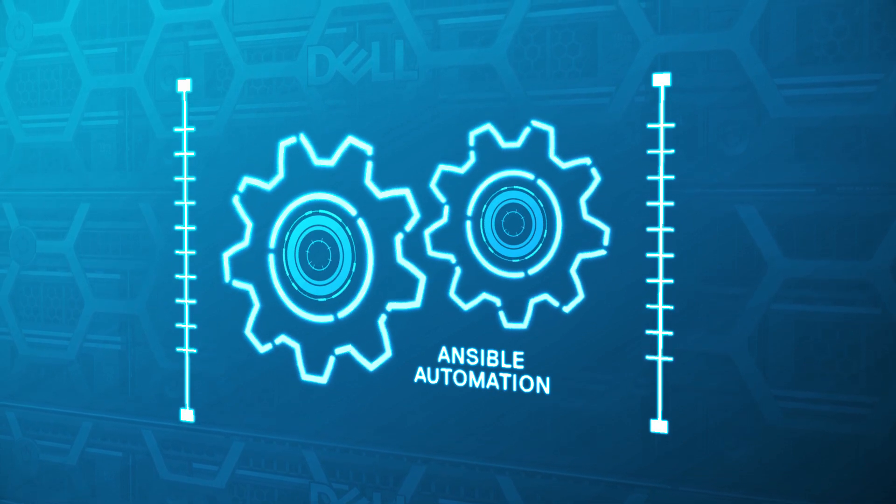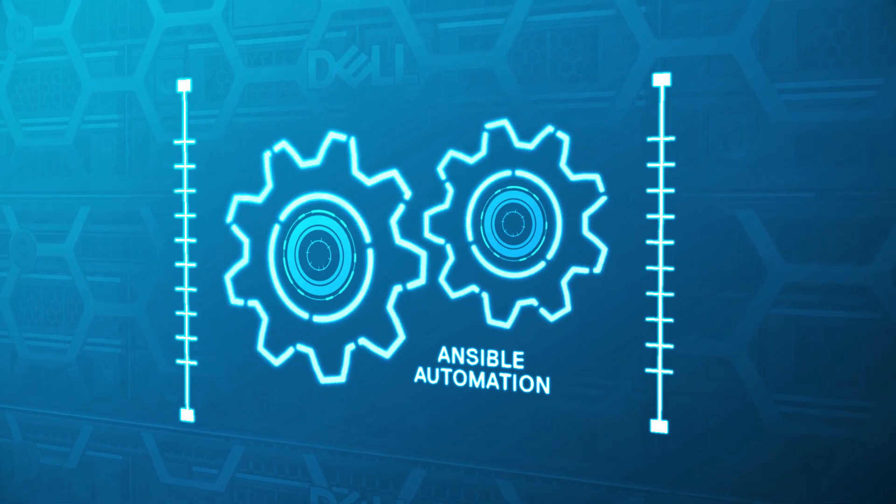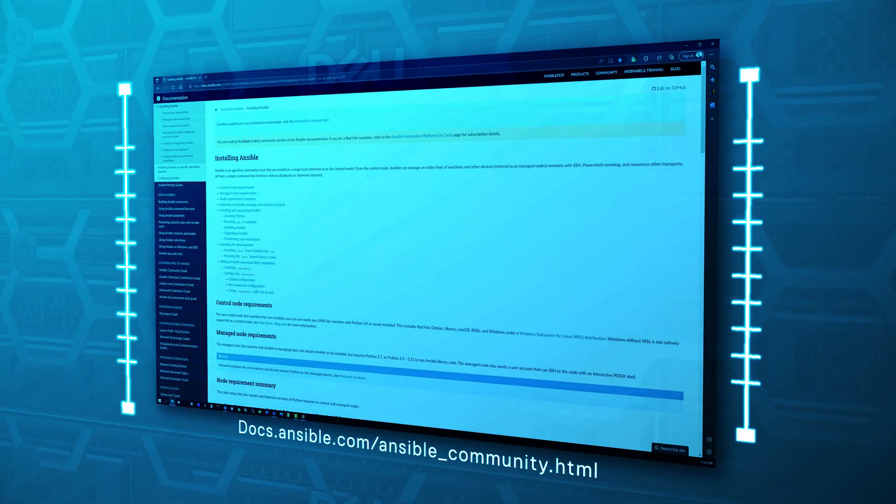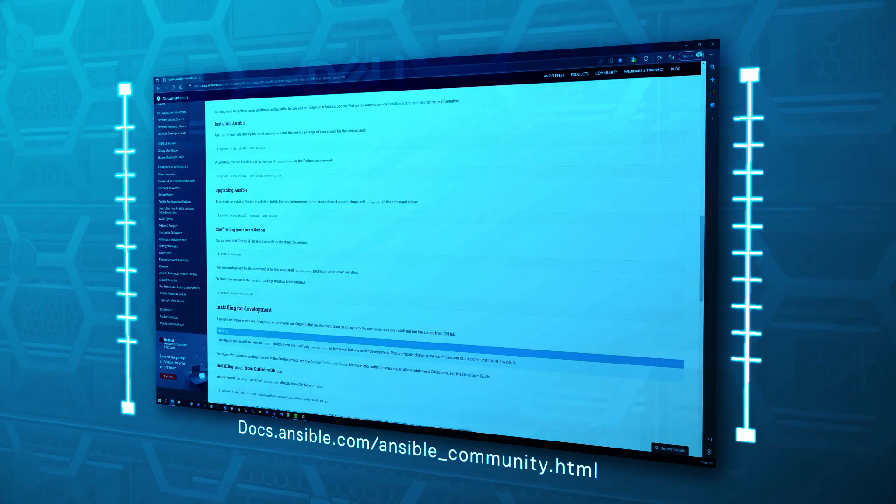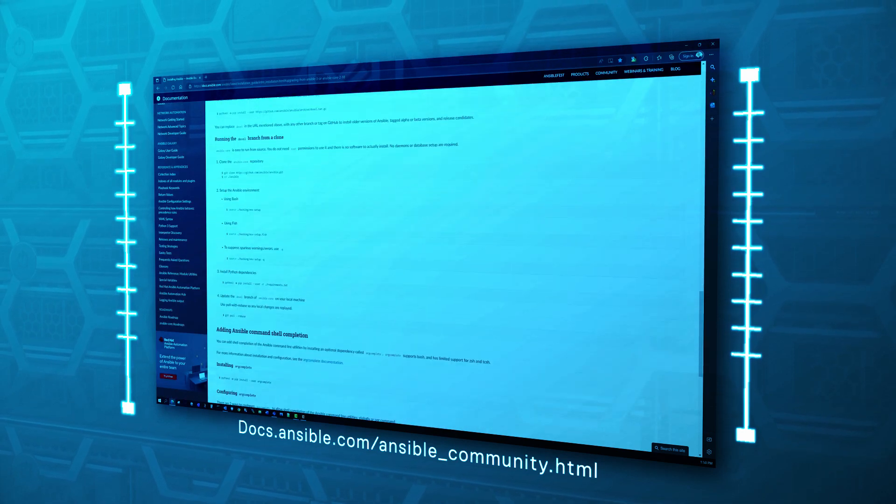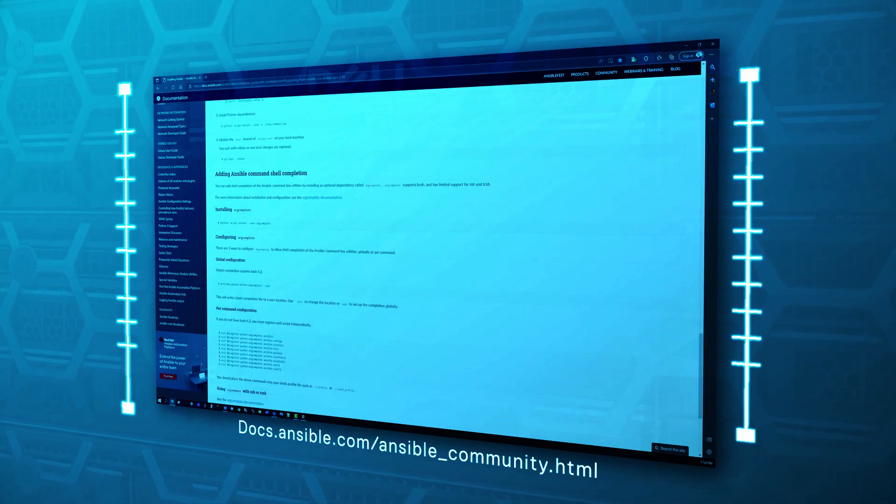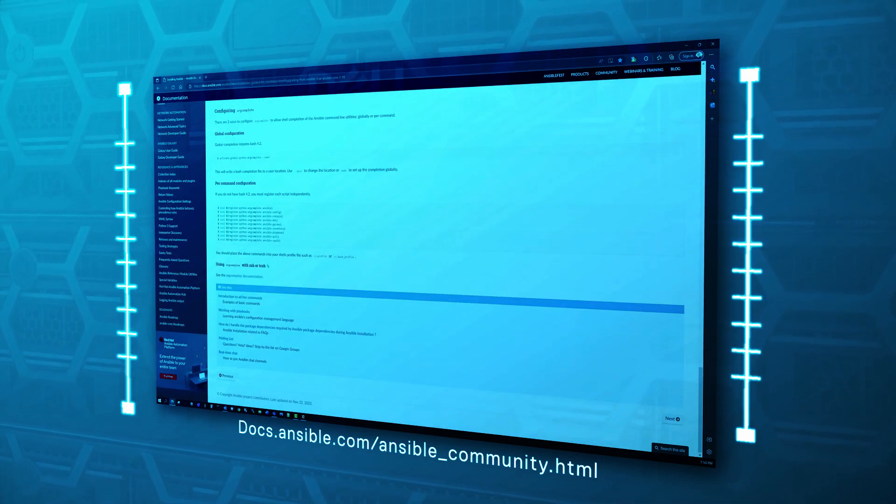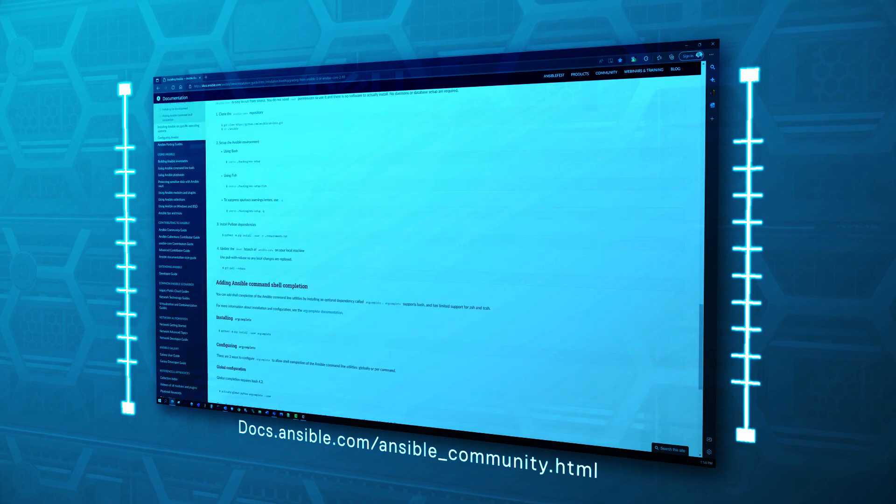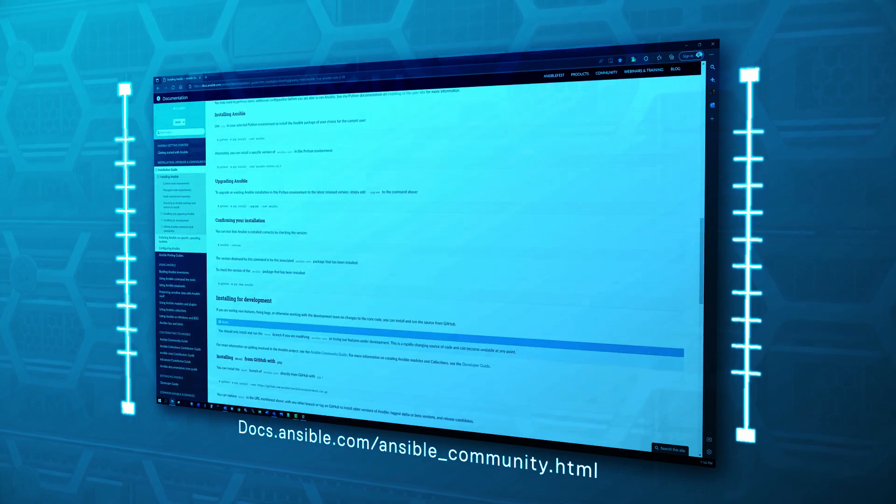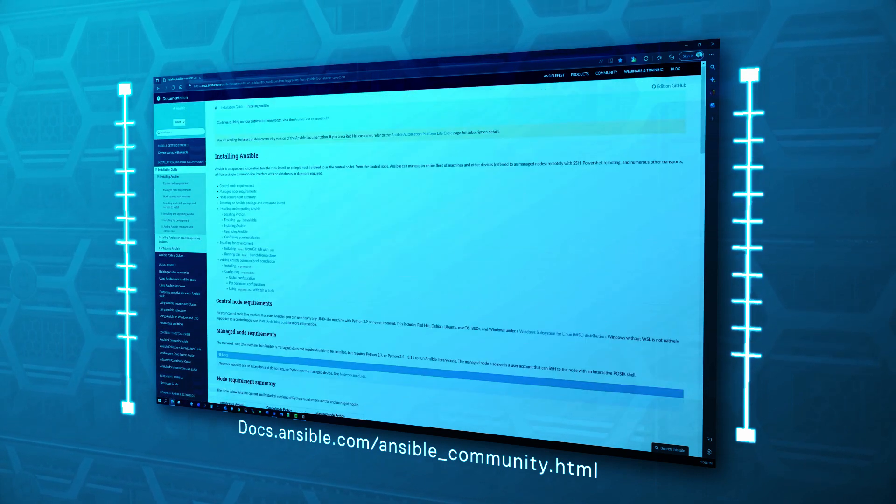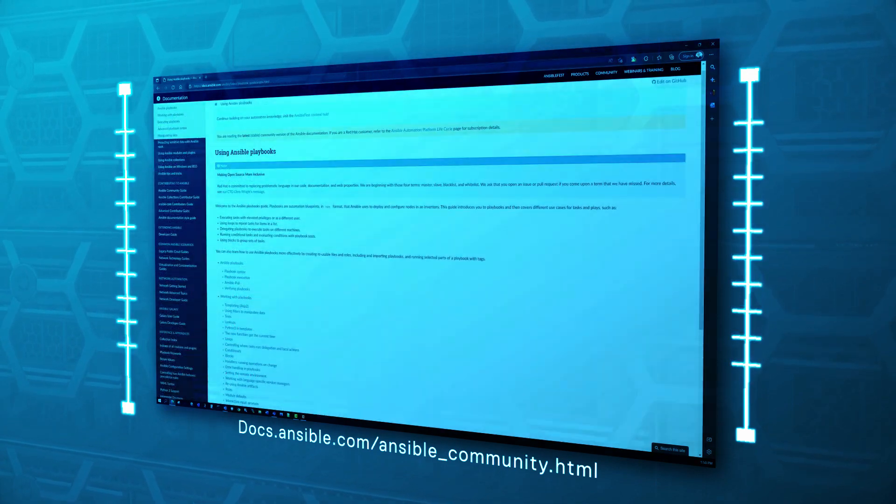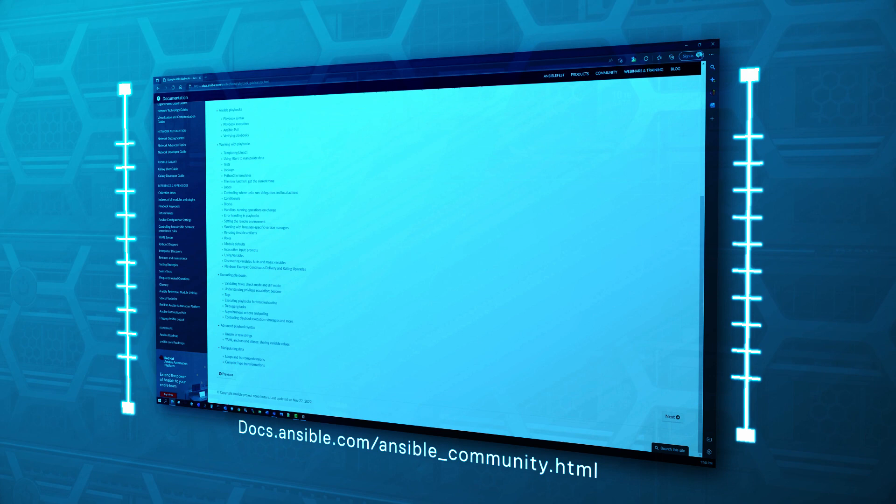For a good foundation, start with Ansible documentation and the many playbook examples. Ansible playbooks are human readable. In fact, you don't need to be a programmer to get started with simple Ansible playbooks.